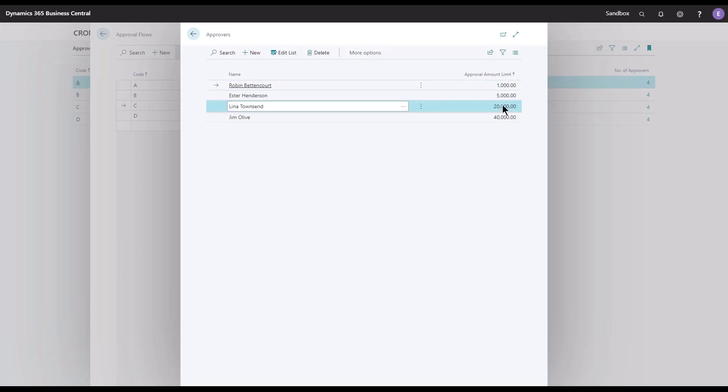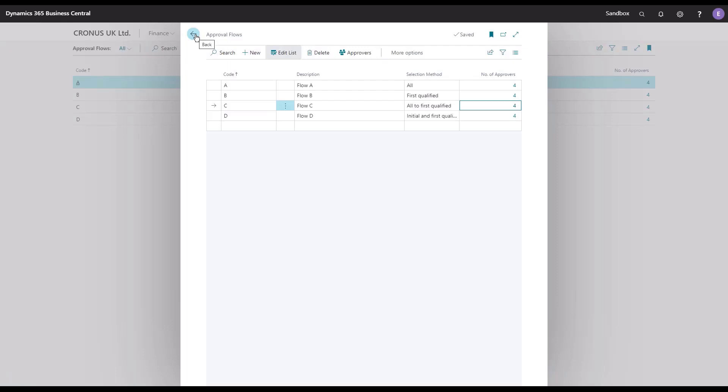Jim is not needed because the invoice was only 10,000, and as we see, Lina has 20,000 as her limit, and that should be sufficient to release the document. Again, we will not bother Jim with documents where he's not needed in the flow.